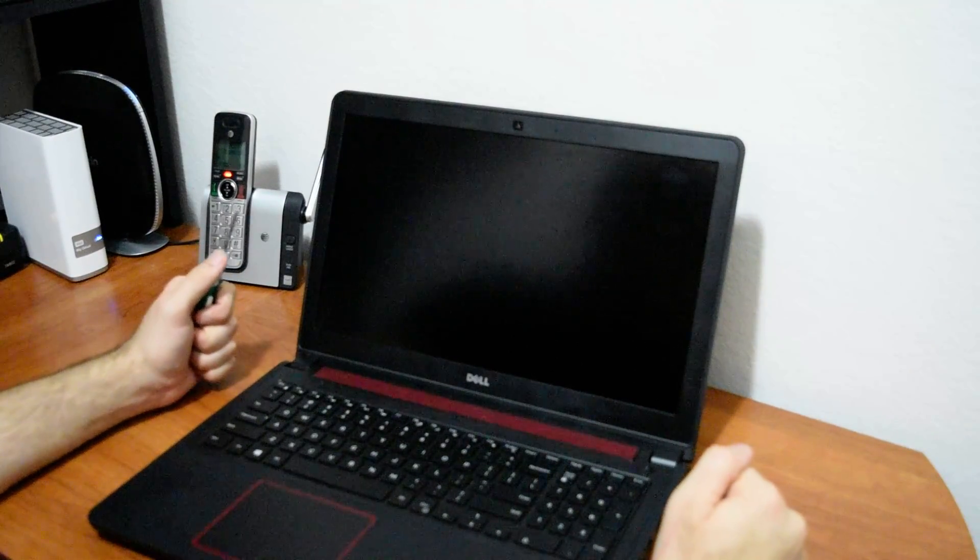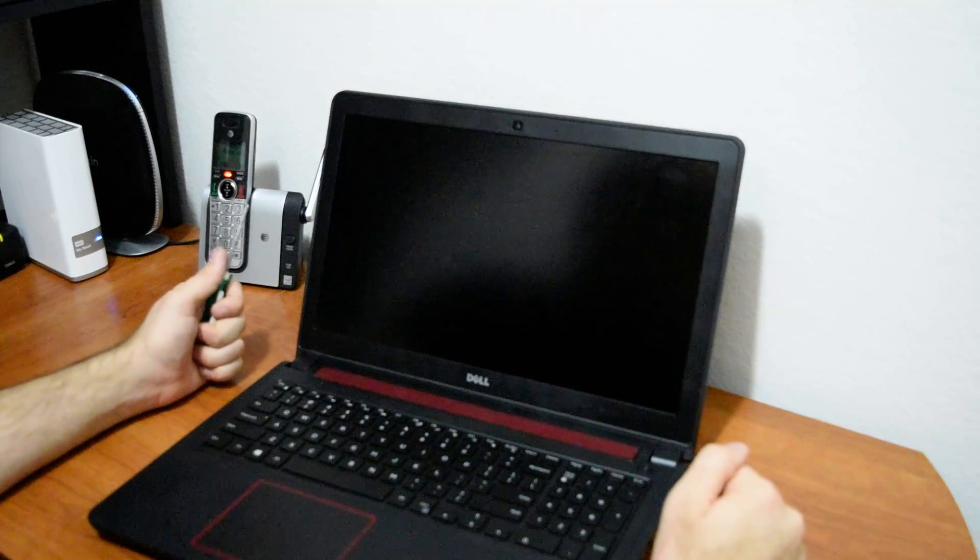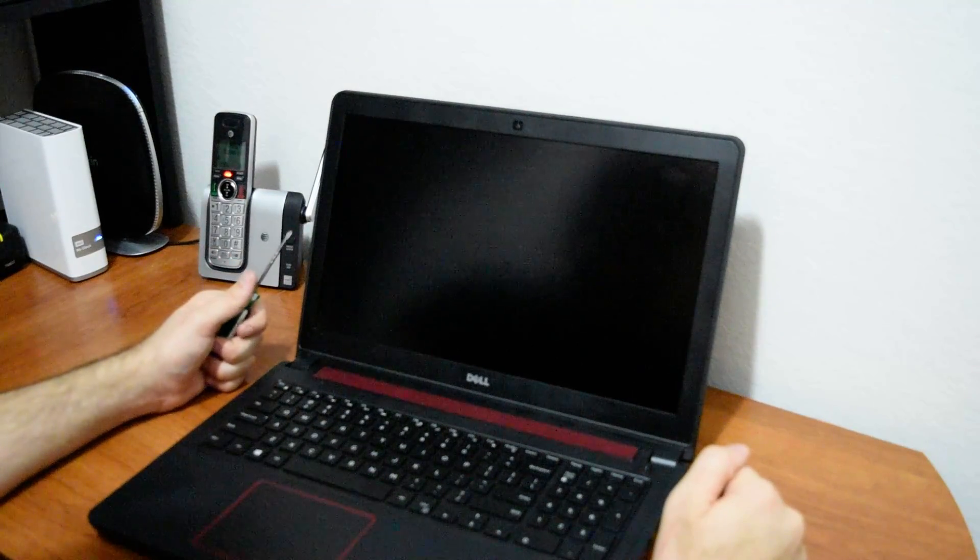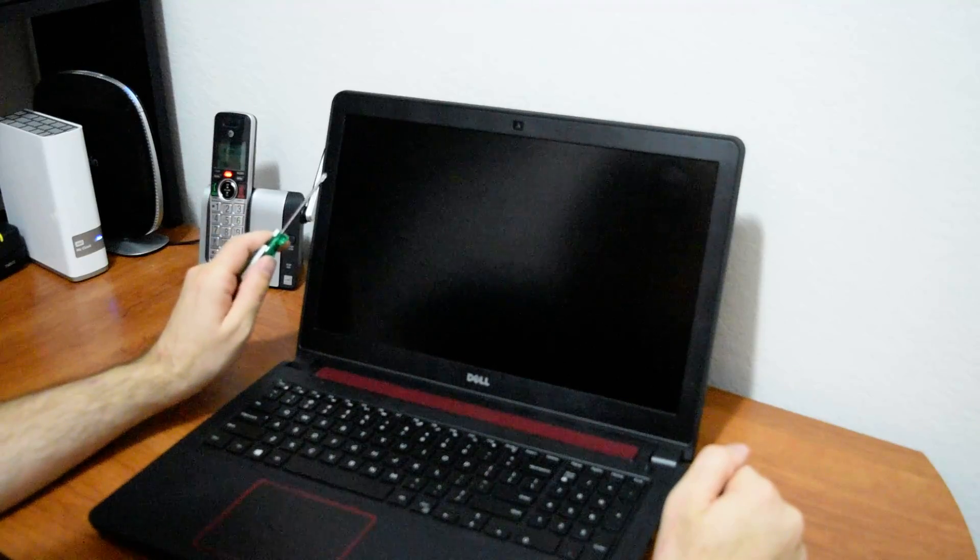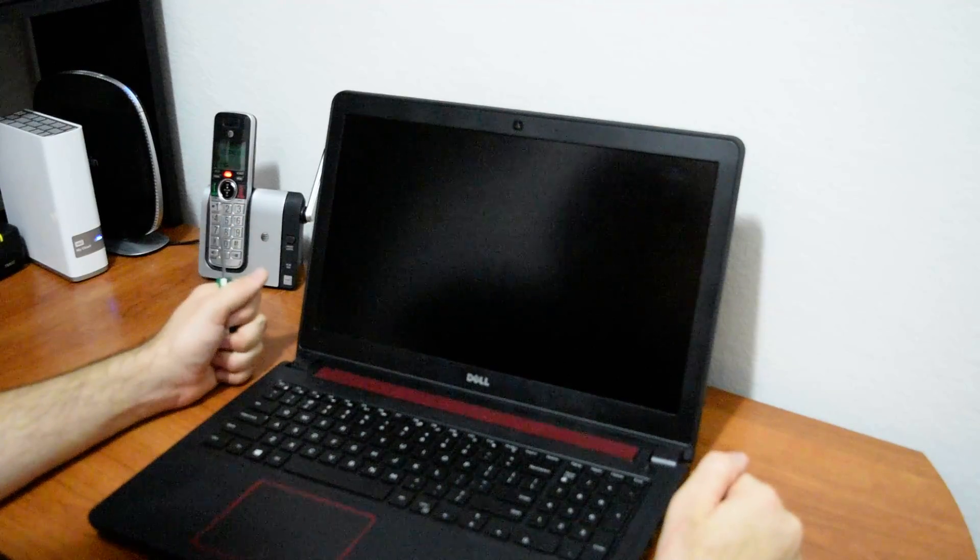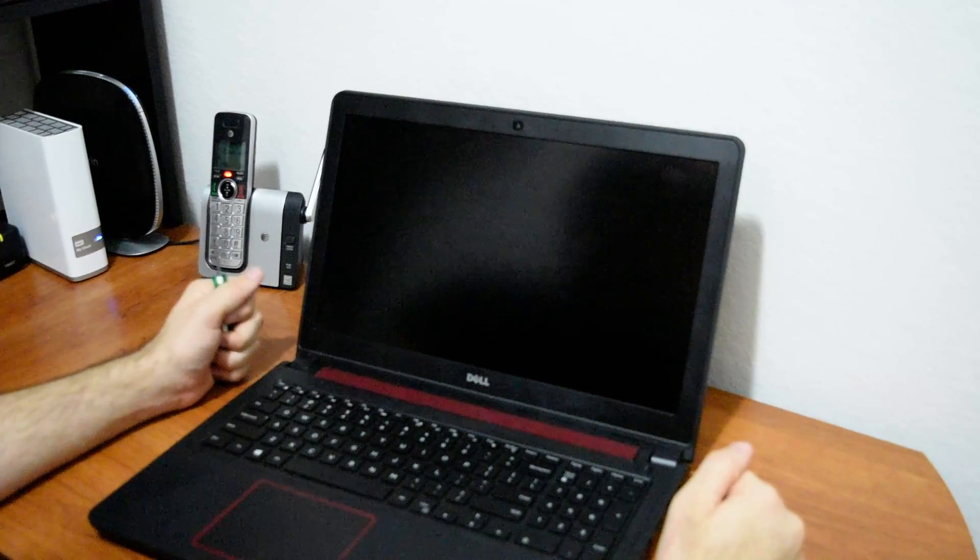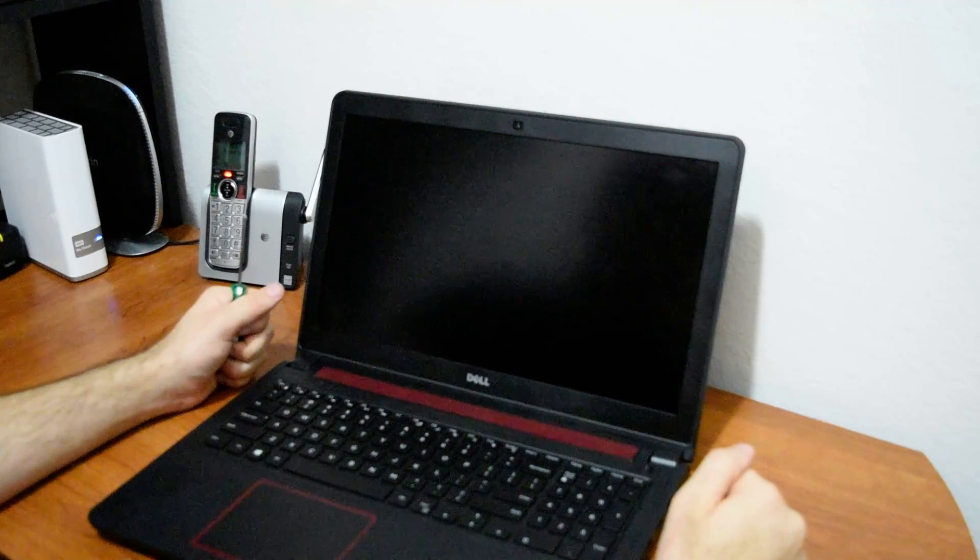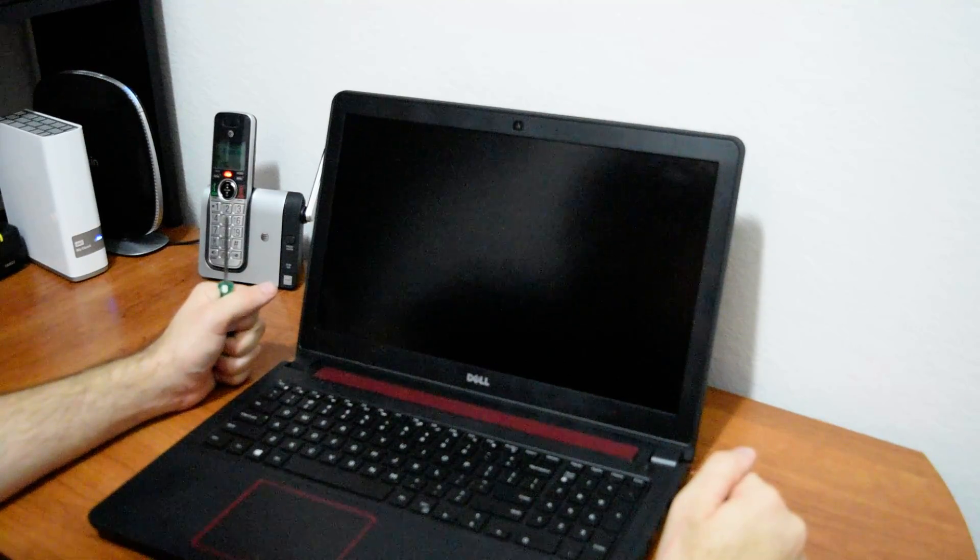Hey everyone, this is Joe and I'm going to be showing you how to change the laptop screen on your Dell Inspiron 7559.